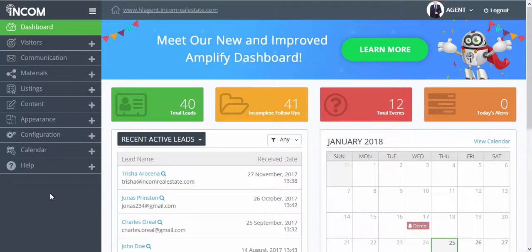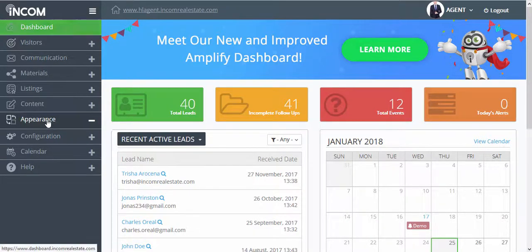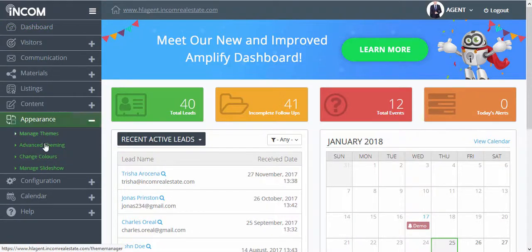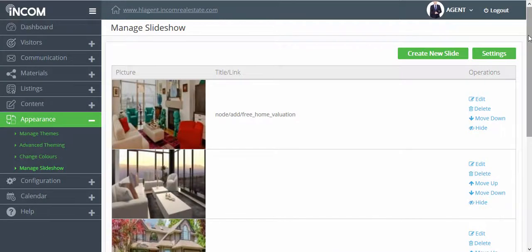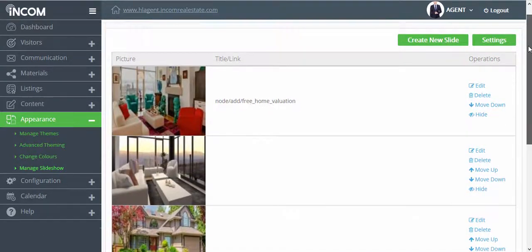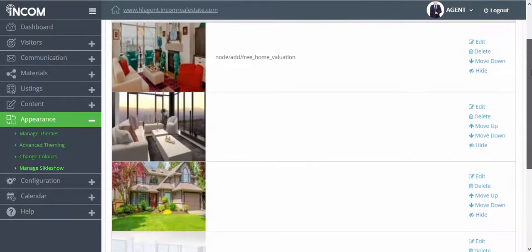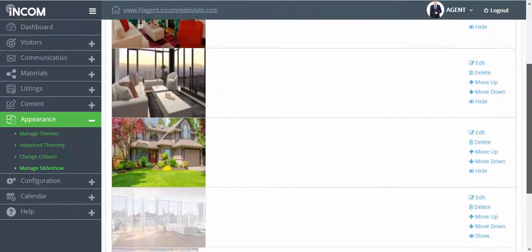From your dashboard, click on appearance and manage slideshow. Here you'll find a list of your active slideshow images.